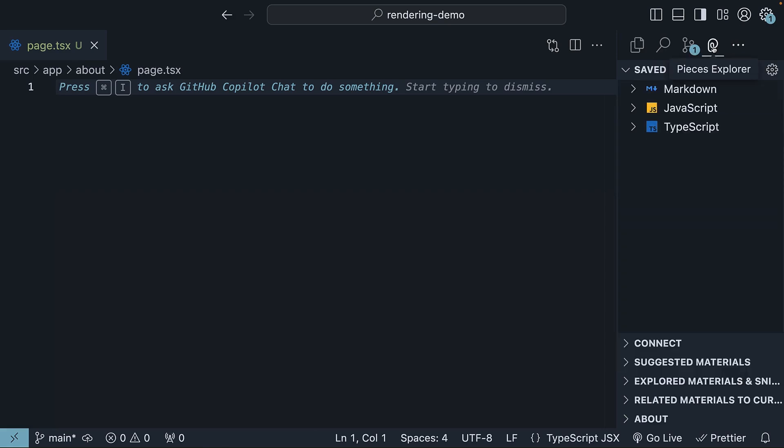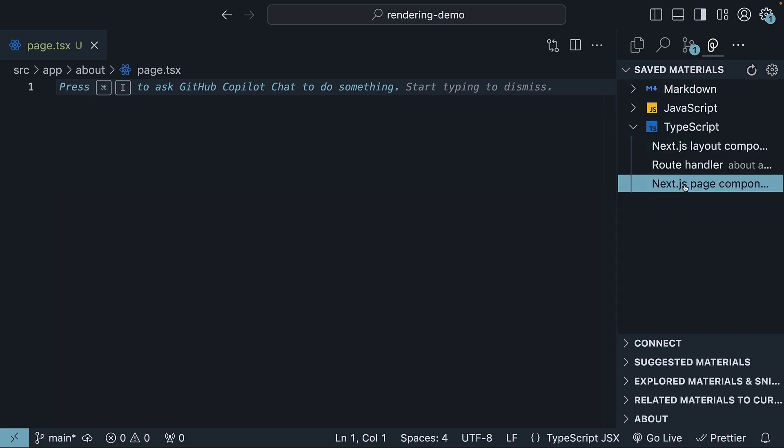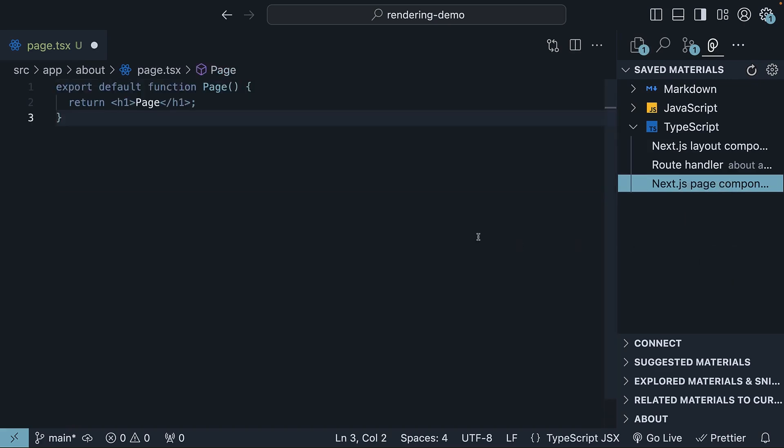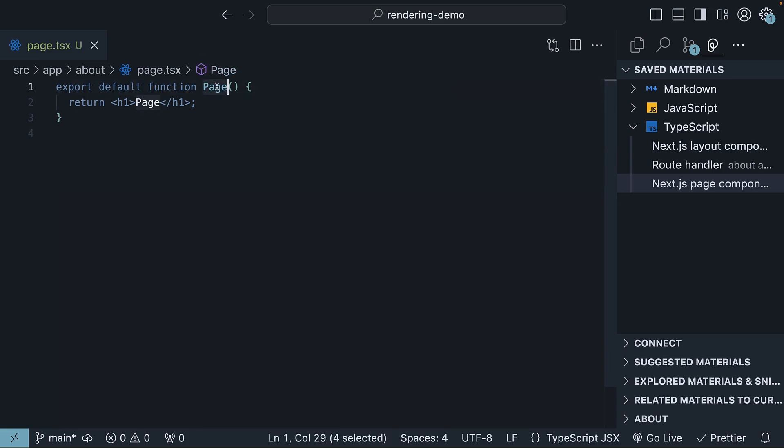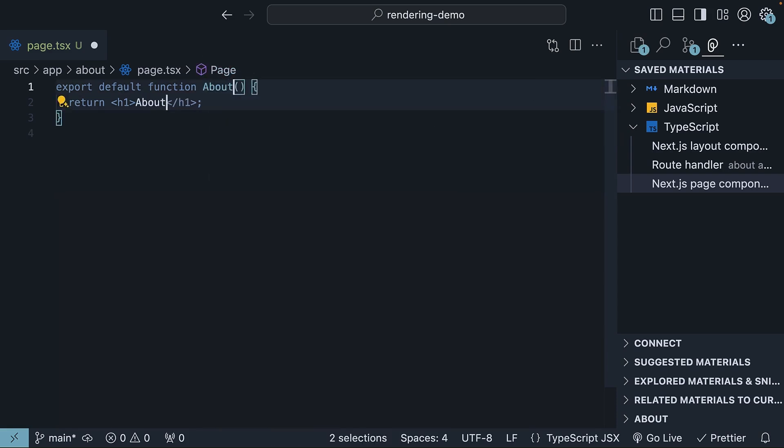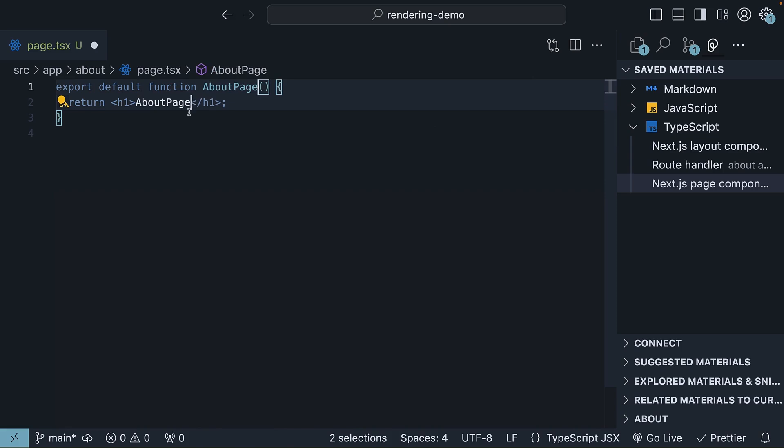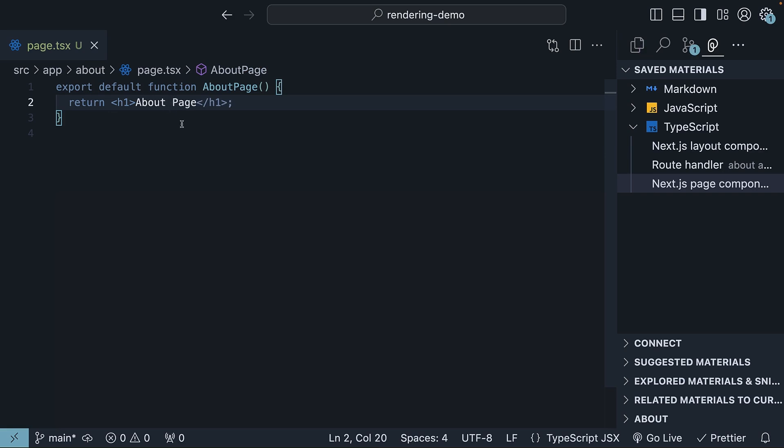I will use the pieces explorer extension for the code snippet. We're going to insert a Next.js page component. Export default function page. Let's call this about page. And return an h1 tag that says about page. Just by doing this, you have created a server component.